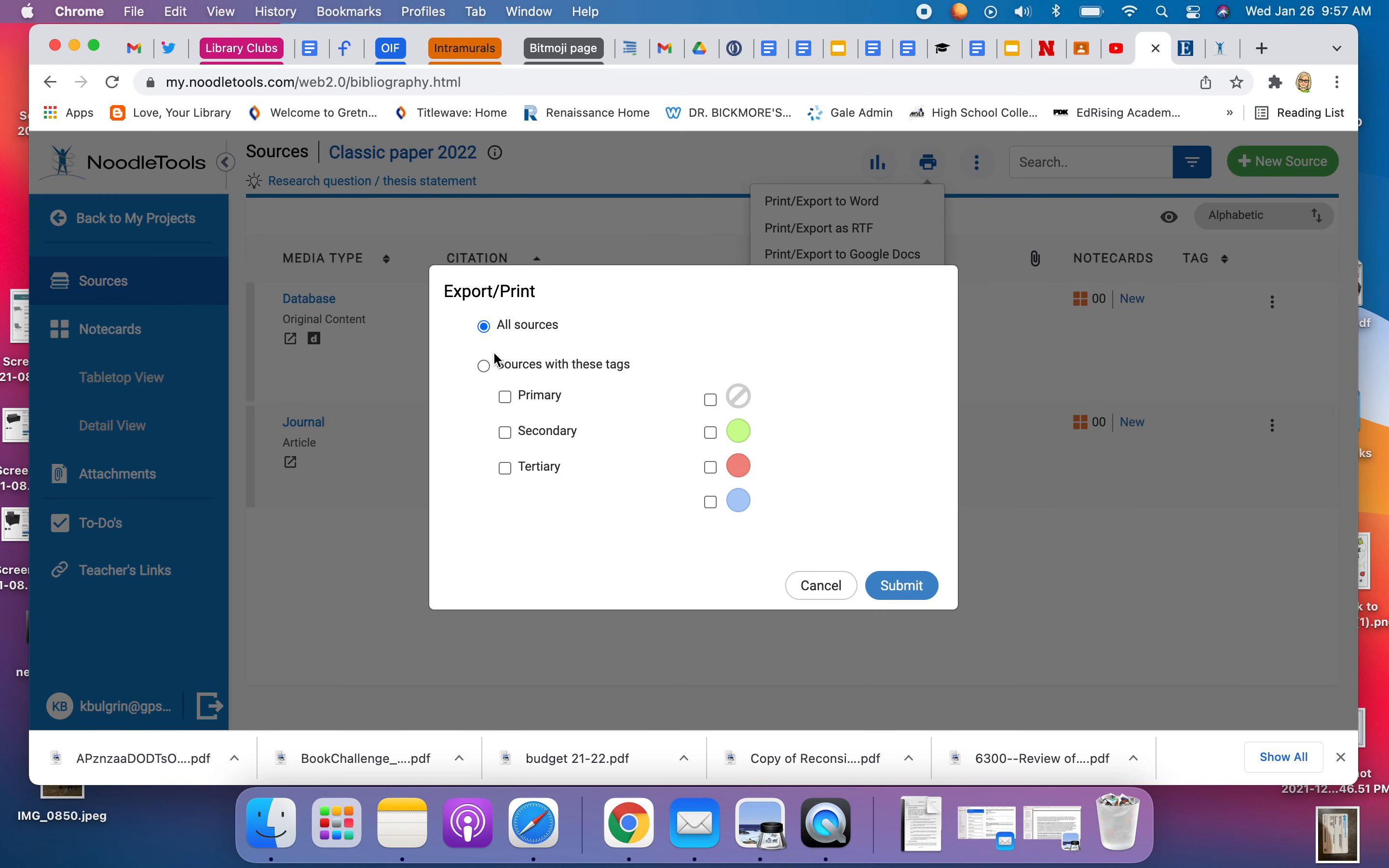I click on that, it says what do you want, and I want all of my sources. I have not tagged them. You could definitely tag them. I'm not tagging them.